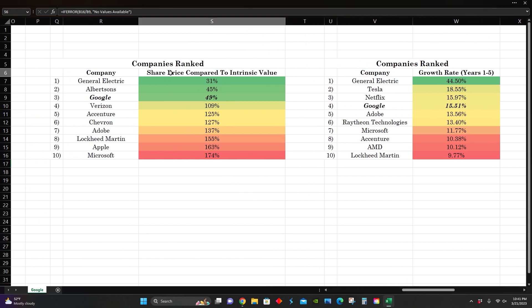But one of the most important metrics in the next year, share price to intrinsic value, it looks like Google is doing way better than a lot of the companies we've looked at here, including the big tech companies, especially Apple and Microsoft, which are not trading anywhere near close to their intrinsic value per share the way Google is.